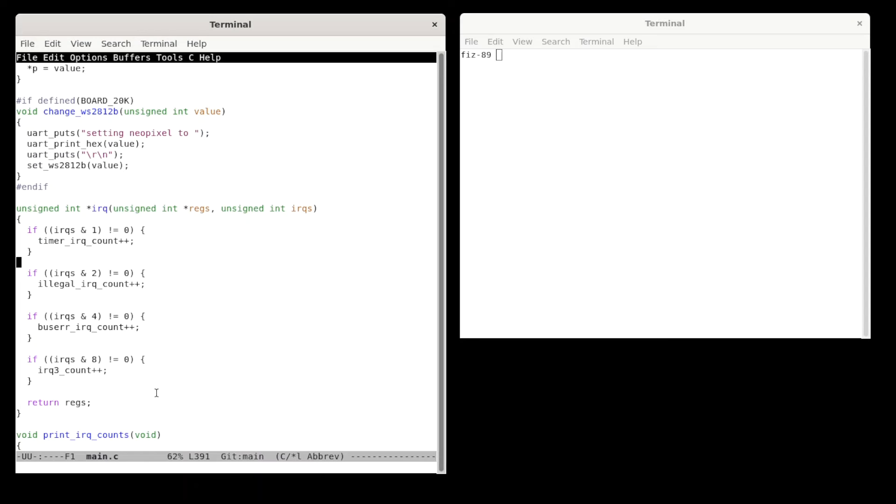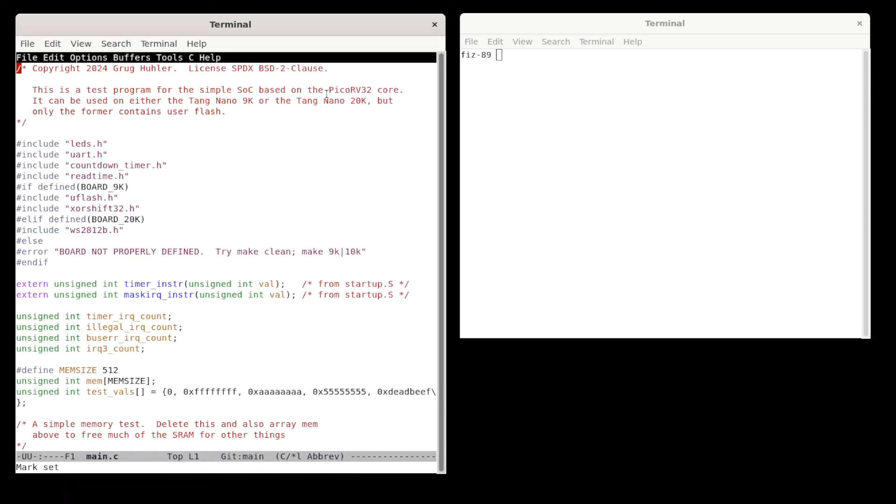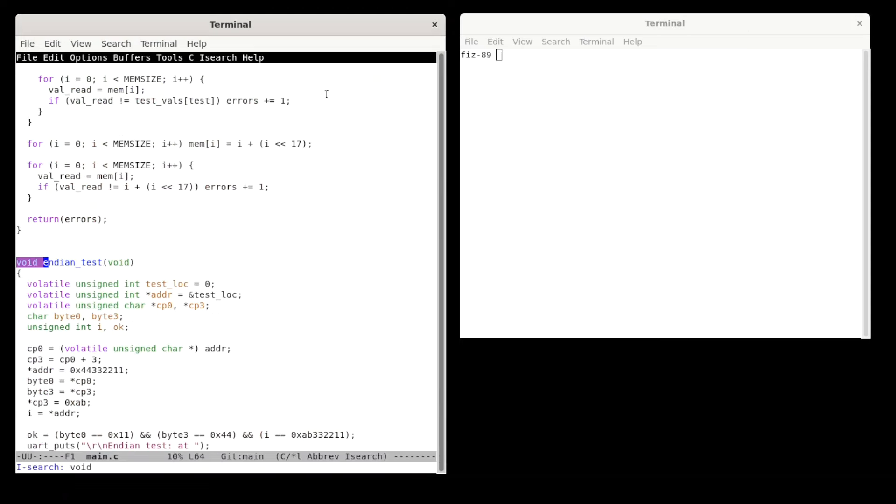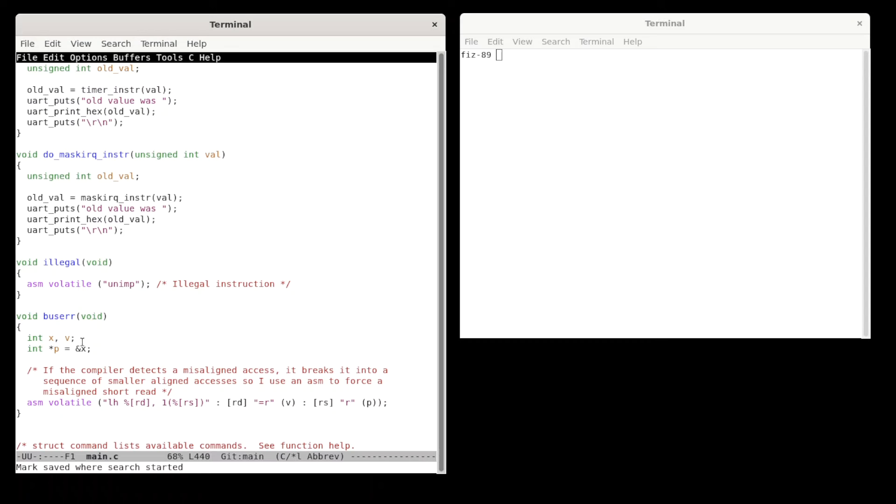Earlier, I mentioned functions for doing things like doing an illegal instruction. Let's take a quick look at that. So there is that function. So that's done using an asm volatile to a special mnemonic that's a standard for RISC-V assemblers called unimp. And so that guarantees that you do an illegal instruction. And here's the function that does a bus error. So it just conspires to do a load half word of a misaligned address.